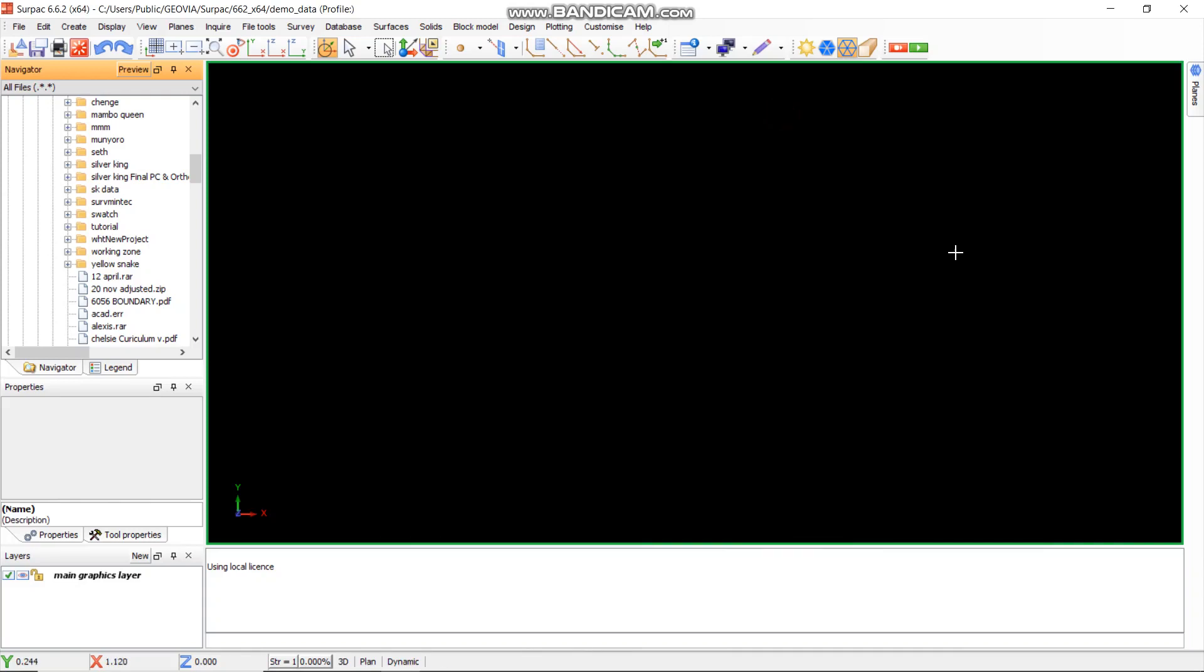Hello guys, this is Carlton once again. I'm here to take you through how to connect a block module in ZPAC and change the color according to the grades that you have on the block module. Without further ado, let's begin.